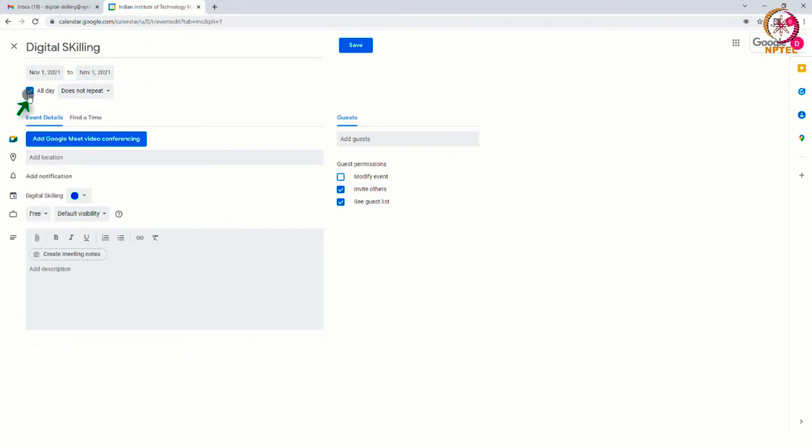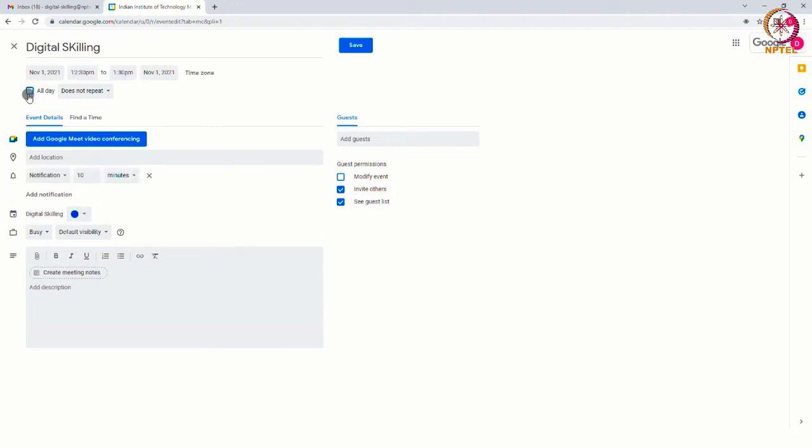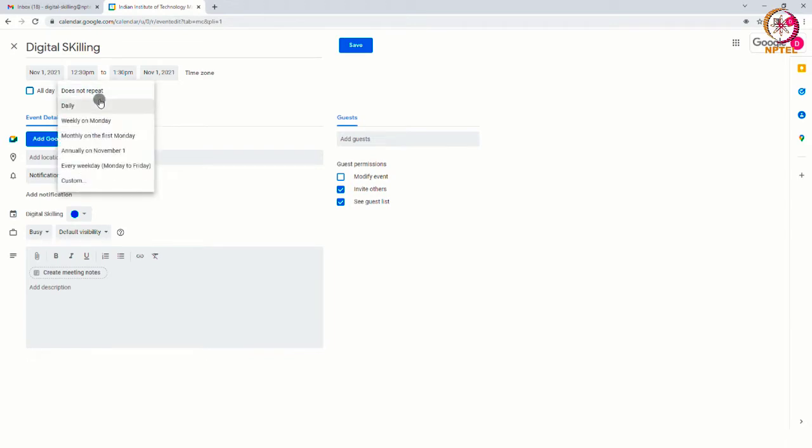If you don't want to repeat this, you can choose the option does not repeat so that it takes place once at a specific date and time. Click on the dropdown and select the appropriate session. We can choose another option by selecting custom.